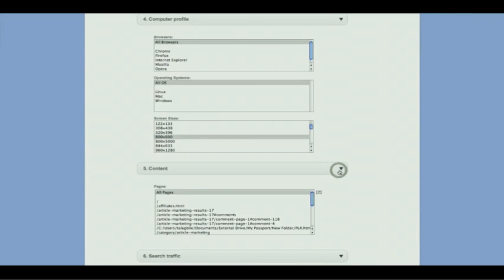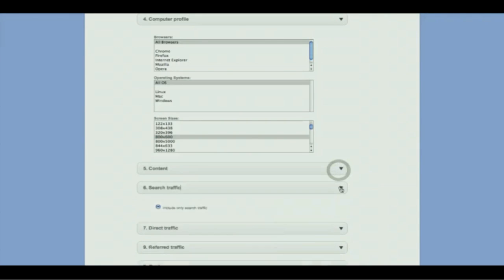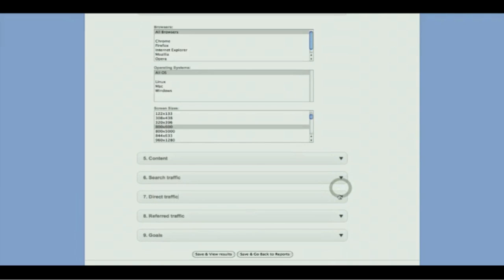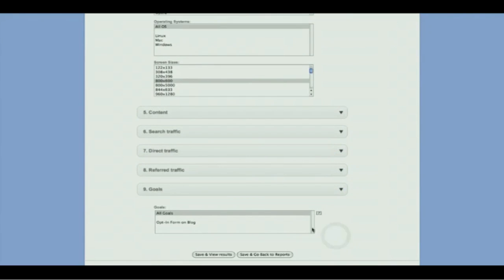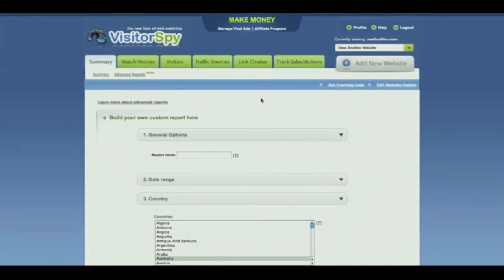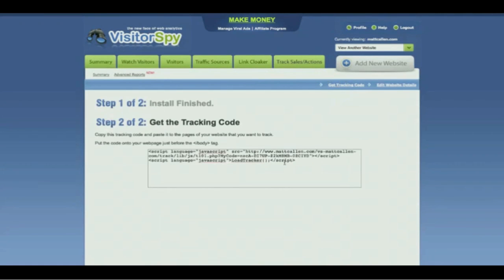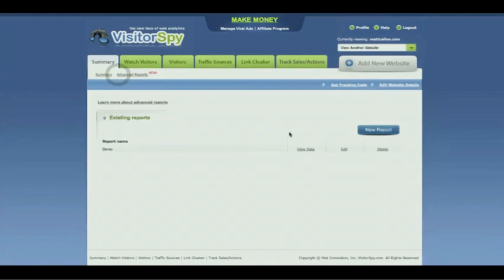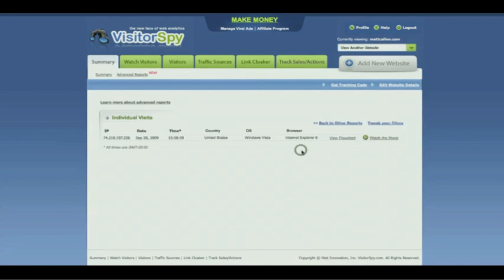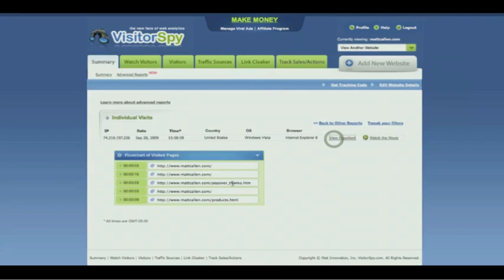You can have the report feature only certain content from the site — search traffic, direct traffic, referred traffic, and specific goals you've set up for the site as well. Once you've created your report, you simply get your tracking code and copy and paste that onto your site. Then you can go back to your reports page after the system has collected some data and click View Report. Here is your report, and you can watch your flowchart seeing exactly what's happening with your visitors.